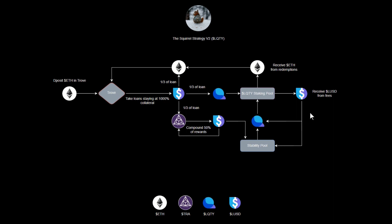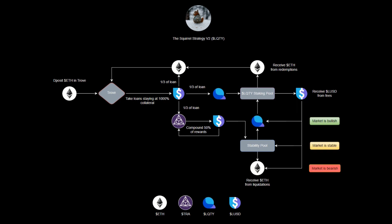Tetra can then be programmed to take this LUSD and deploy it as the market moves. If the market's bullish, maybe you want to buy some more Liquity tokens and put them back in the staking pool to earn more fees, because more and more people will be taking out loans during this time.